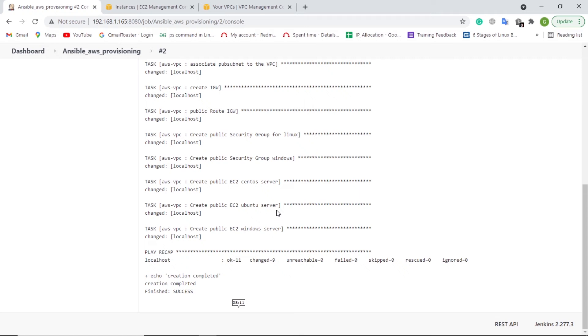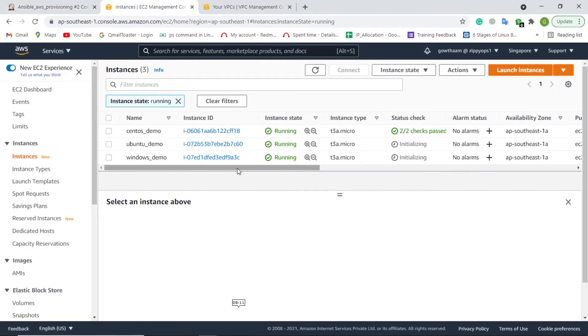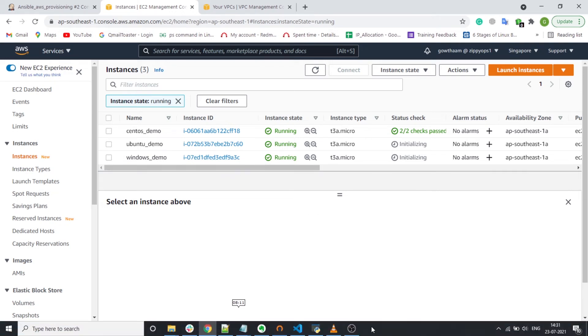Now the deployment has been completed. Let us check the AWS Console to see whether the instances are created or not. Here, we can view all three EC2 Instances.